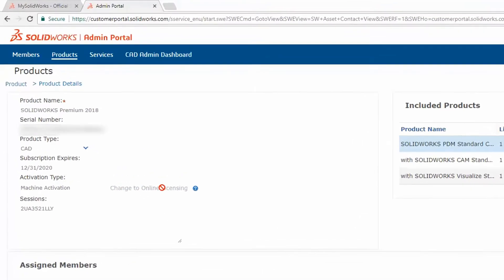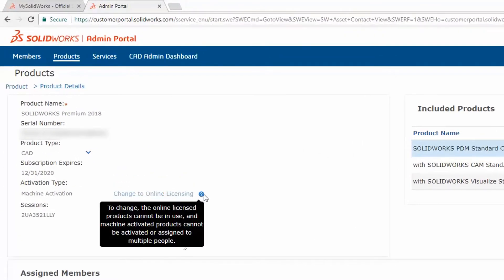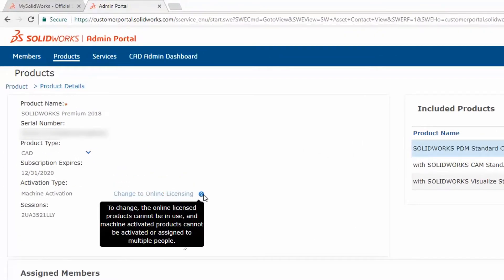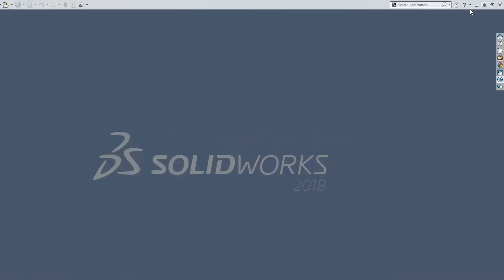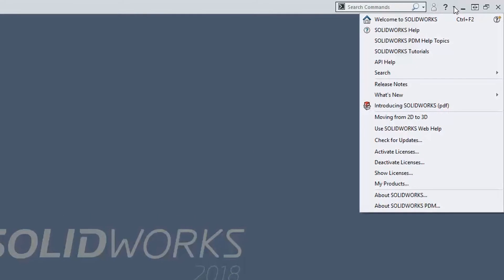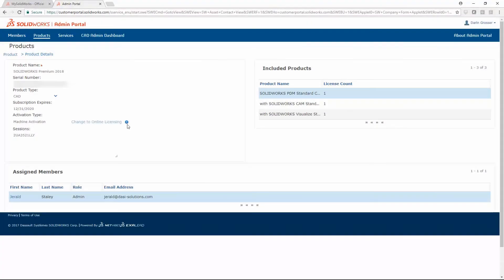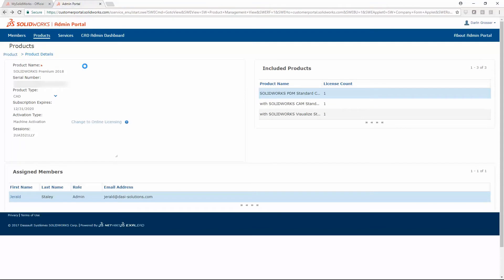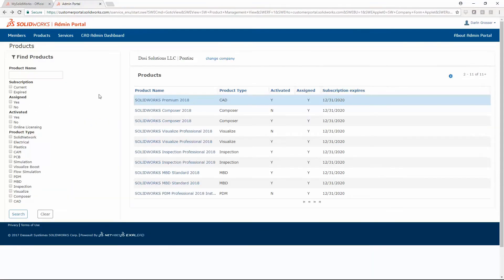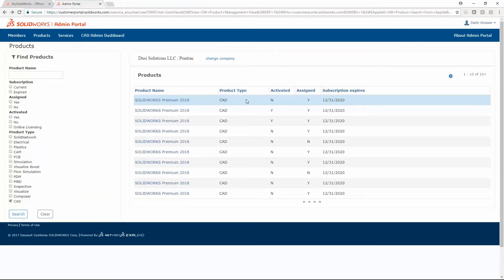Activated licenses cannot be switched to online licensing. They must first be deactivated. This can be done through the Help menu in SolidWorks.